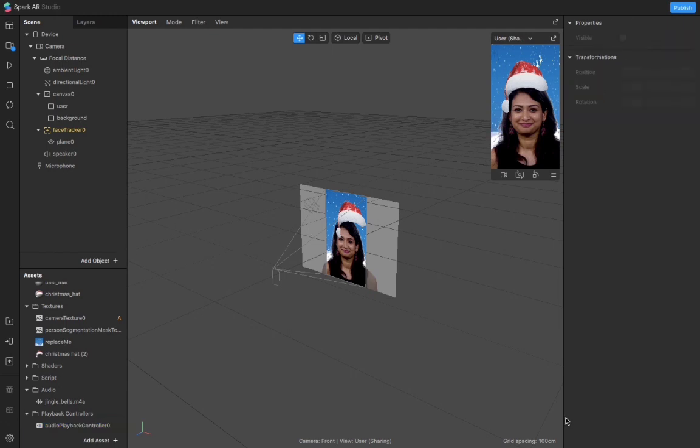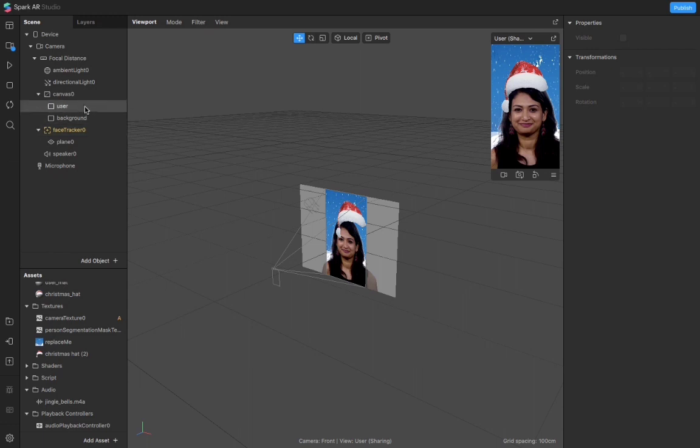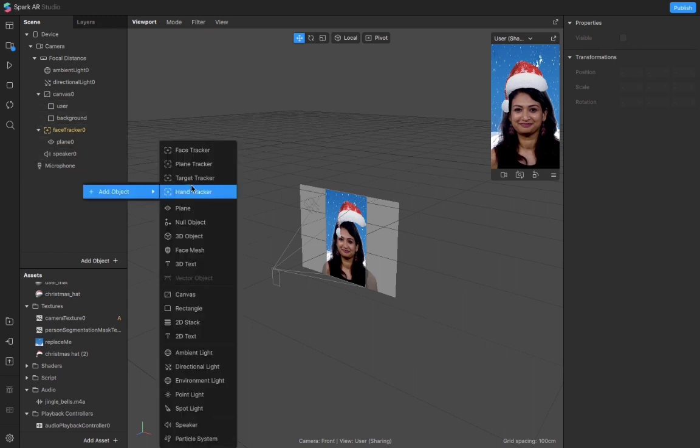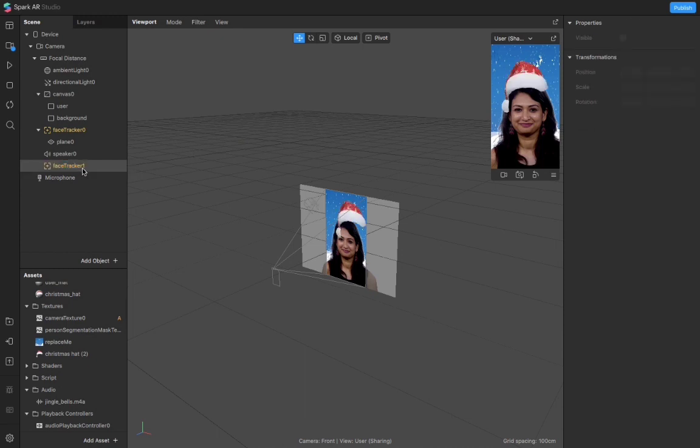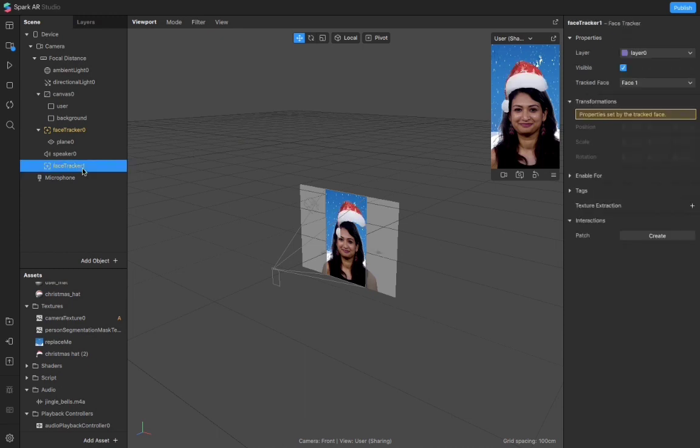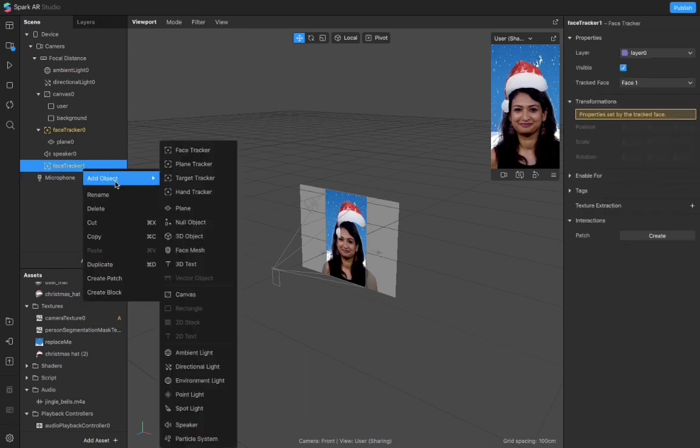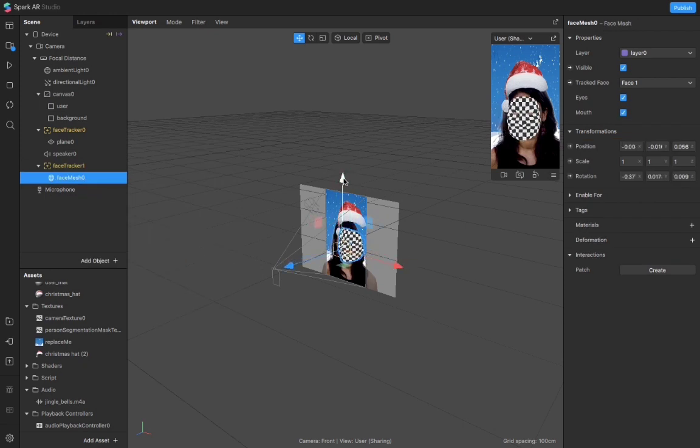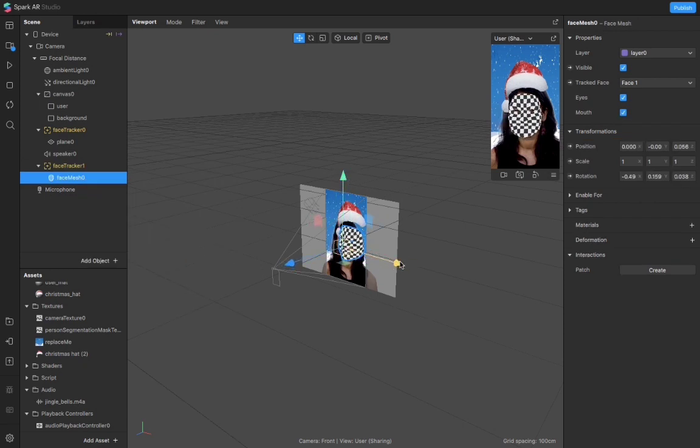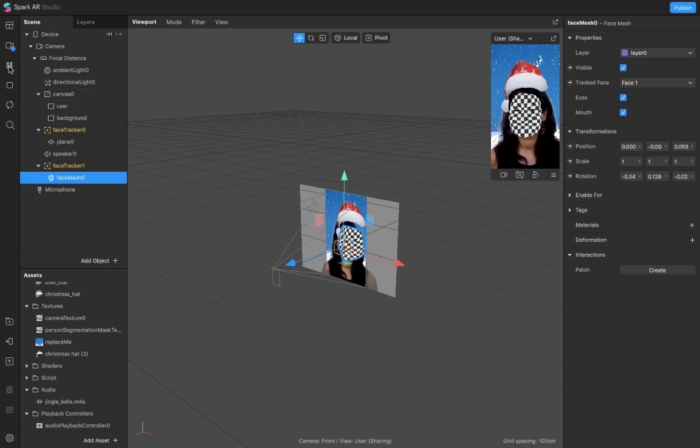One more thing I want to do is I want to make my skin smooth and look bright and nice, so I'll add one more face tracker for that. And in this I would be adding a face mesh.